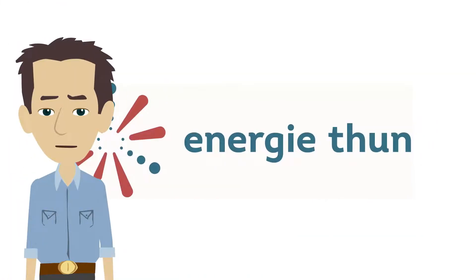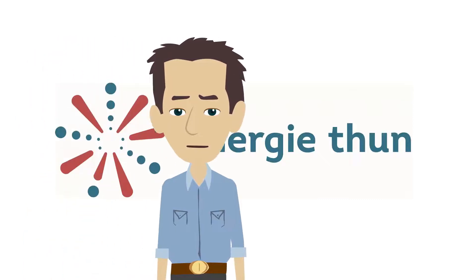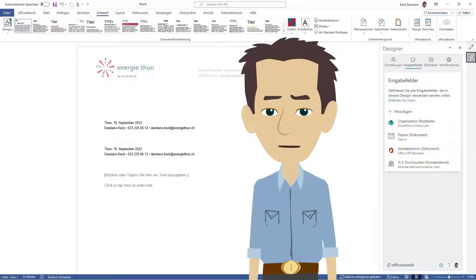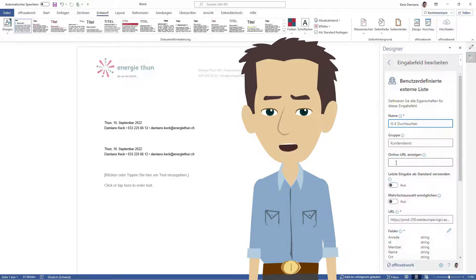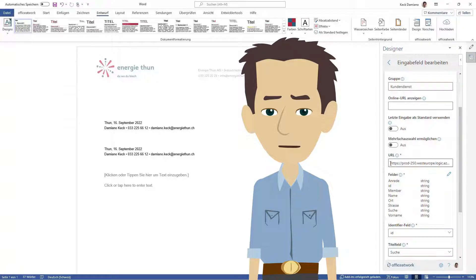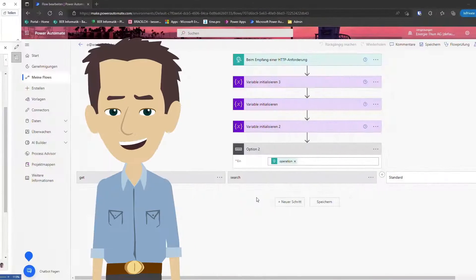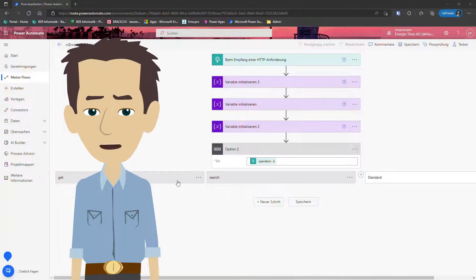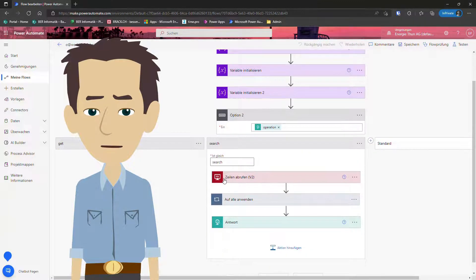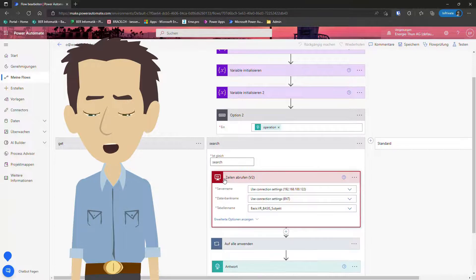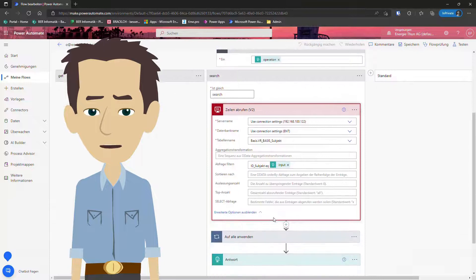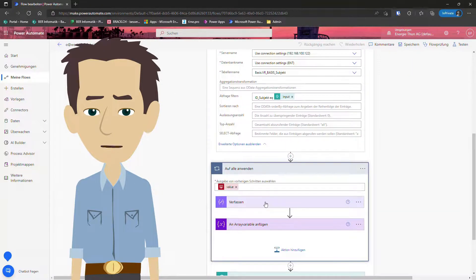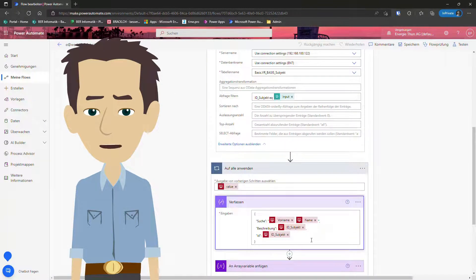Now let me briefly show you how we implemented this. First, I will launch the Office At Work designer add-in. Here is the Office At Work custom external list input field that we configured to connect to a Microsoft Flow. And here now is the flow that we use to connect to our SQL server. It uses the Microsoft on-premises data gateway to connect to our SQL server running in our local data center here in Toon. Finally, we return the values we fetched from our SQL server back to the Office At Work wizard in Word.